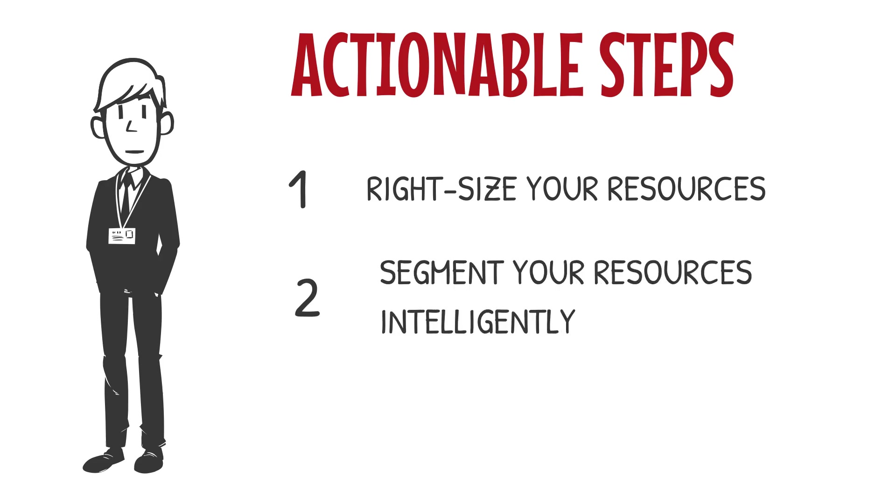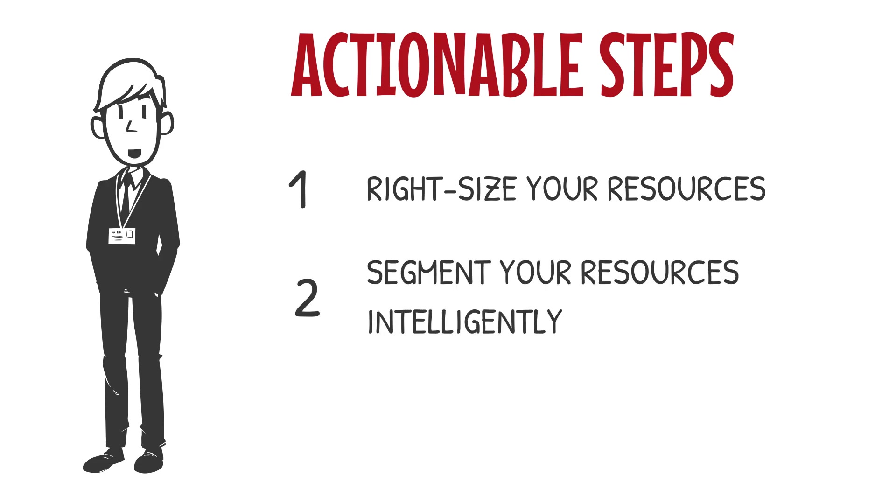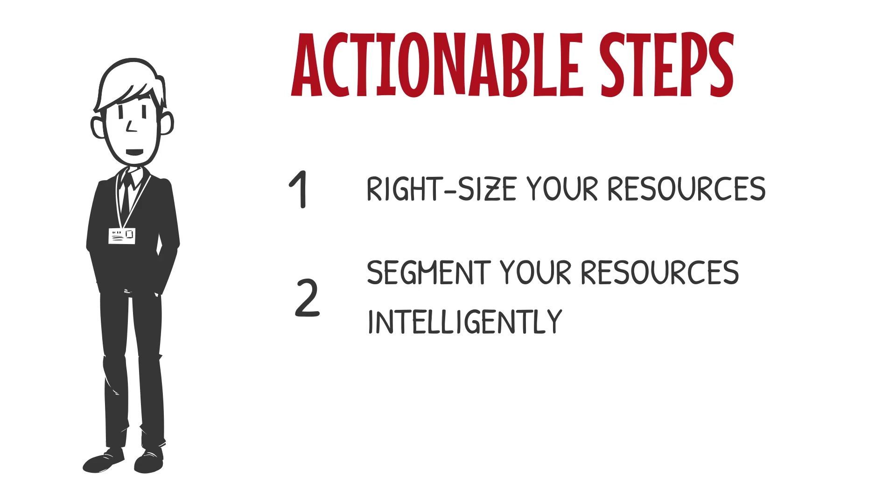Step two, segment your resources intelligently. Not all workloads are created equal. Your mission-critical applications, think customer-facing systems or financial platforms, shouldn't be lumped into the same resource pool as your test environments. Why? Because noisy neighbors are much more tolerable in a sandbox than in a production environment. Tools like Kubernetes or containerization platforms allow you to orchestrate and isolate workloads based on priority and performance requirements.